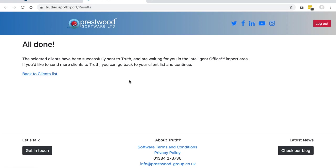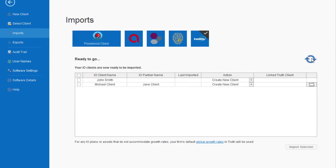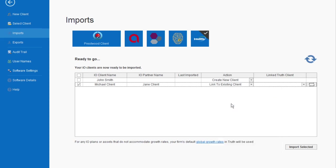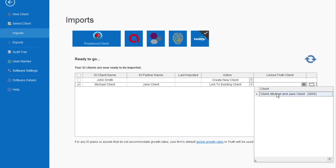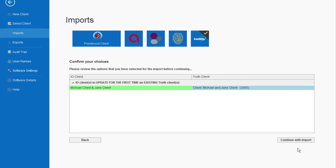You can see the information has been sent across to Truth. If I switch across to Truth now, the information that's been fired across will be waiting here for me. You can refresh using the button at the top. This is Michael and Jane's client details that I sent across just a moment ago. I have three choices: I can create a new client from scratch using the information from IO, create a new client using a client template in Truth, or link to an existing Truth client. In this case, I'm going to choose to link to an existing Truth client. Truth will try and guess which client I want to link that to, and here you can see Michael and Jane already exist in Truth. I'm going to import their details over the top of my existing client to update policies, valuations, etc.